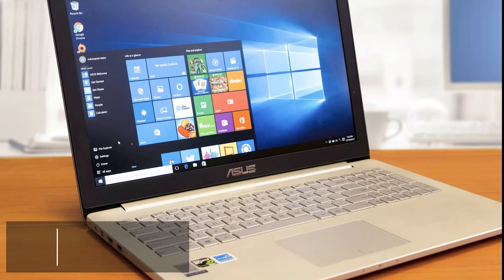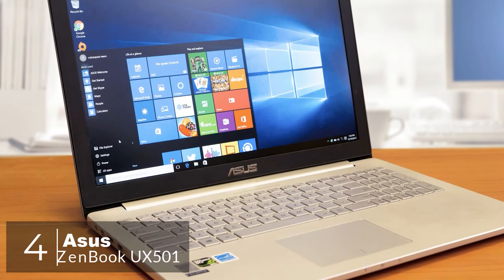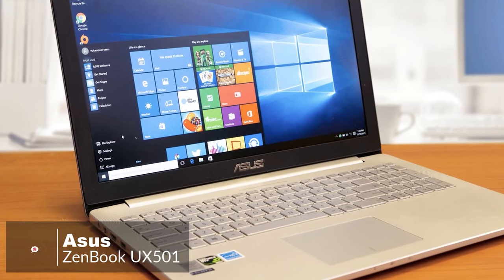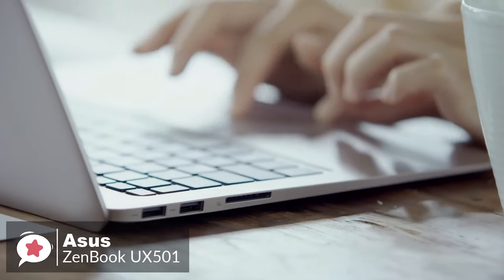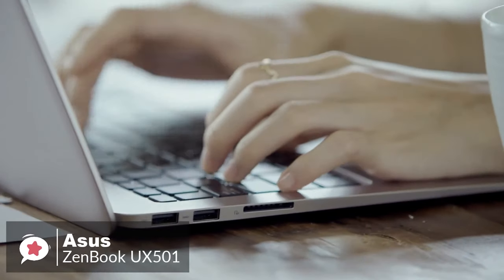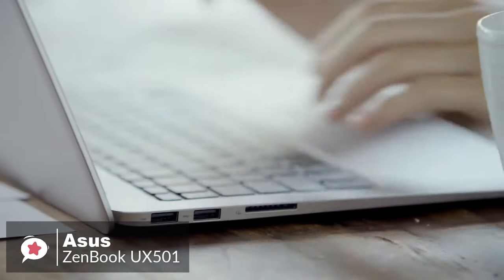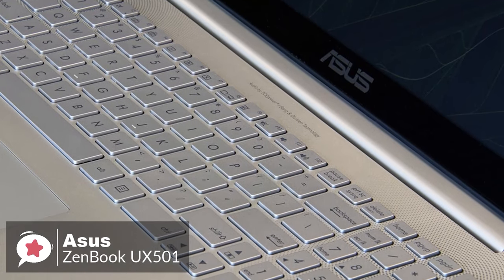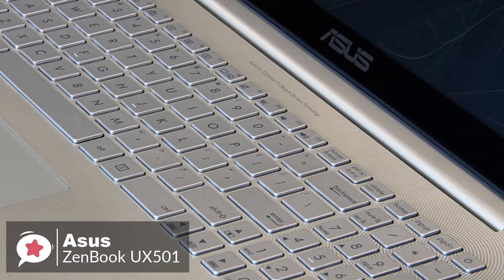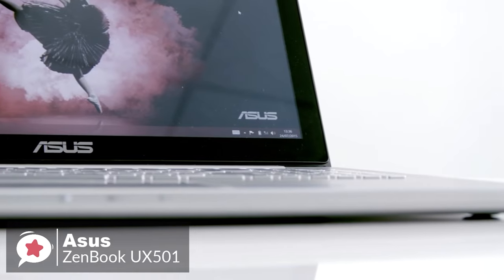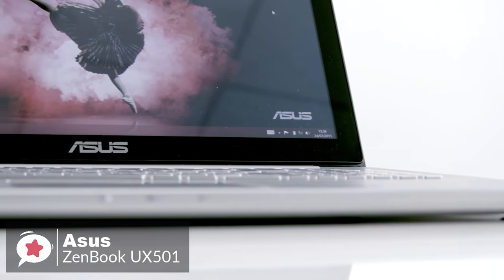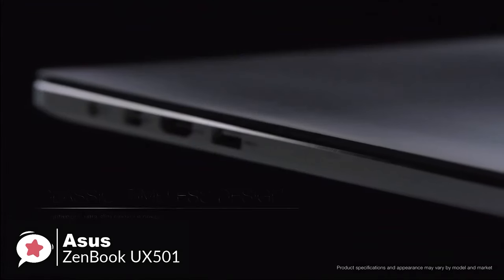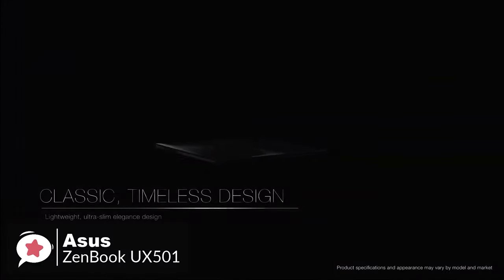At number 4 is the Asus ZenBook UX501VW Laptop. This fully loaded ZenBook Pro not only features a massively better spec than the aging 15-inch MacBook Pro, but it also costs a whopping $1,000 less than a similarly configured model.